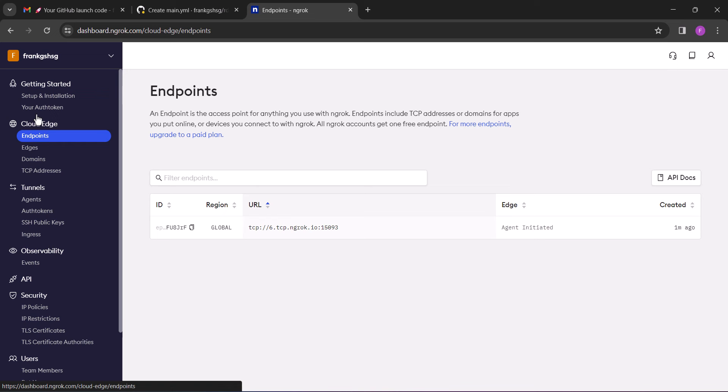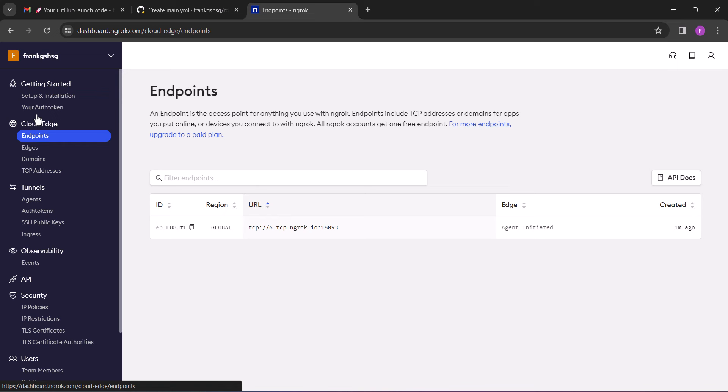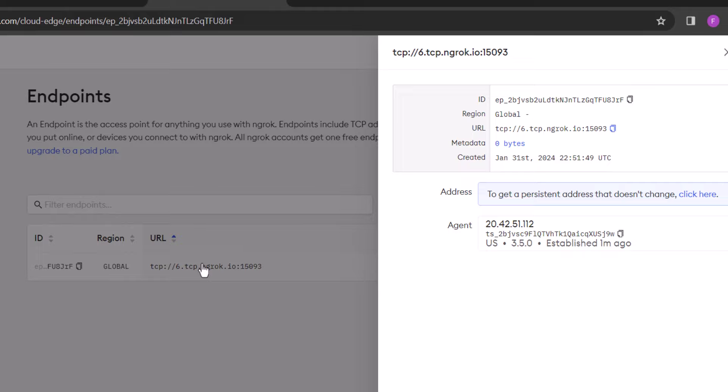And then make sure to refresh the page to get the latest connection address. Next, click on the URL and then on the URL, copy everything without the TCP and the two forward slashes.